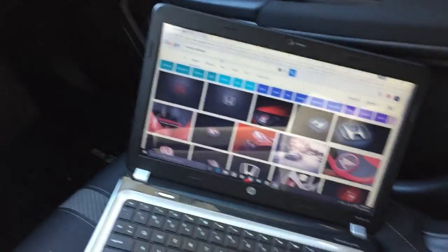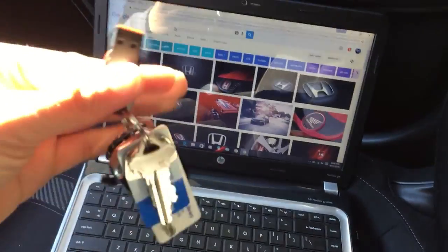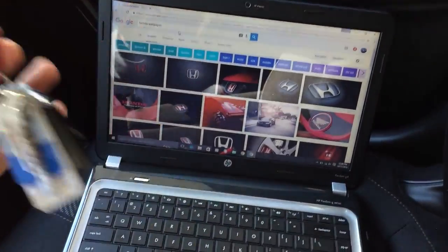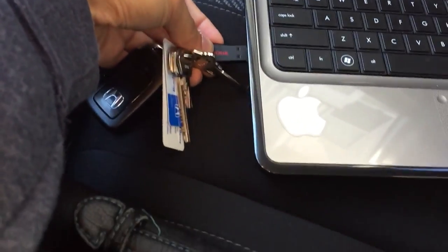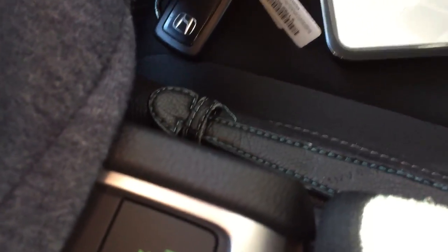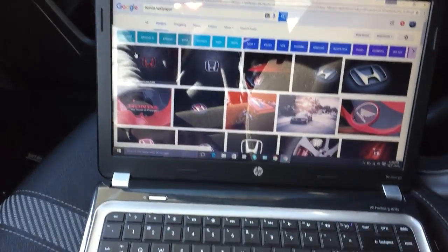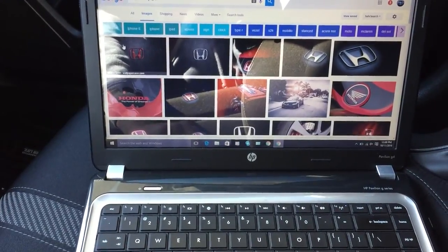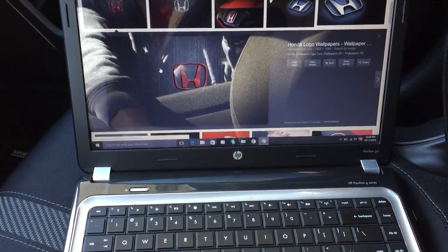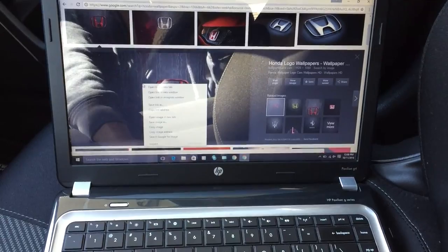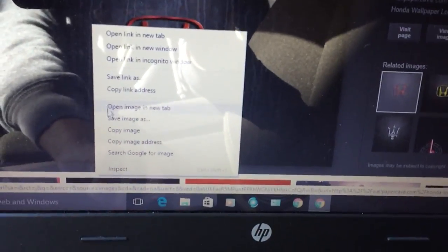The first step is to grab a laptop and hook up a flash drive to the side of the computer. Then select the photo you want — let's say I want this one right here — click on it, then right-click on the photo and hit 'Save image as.'